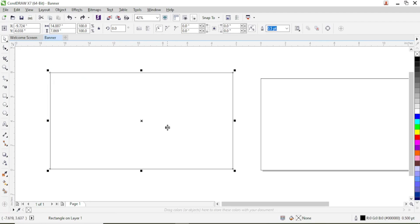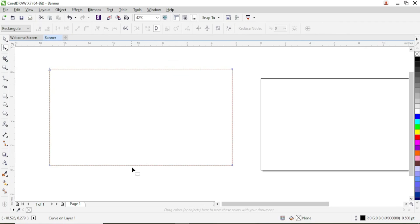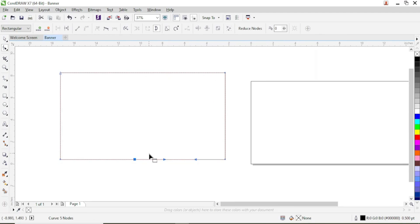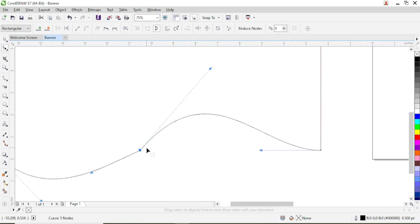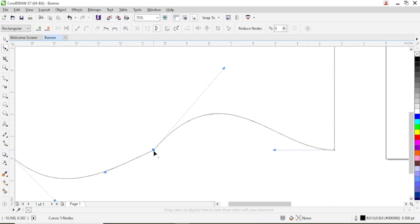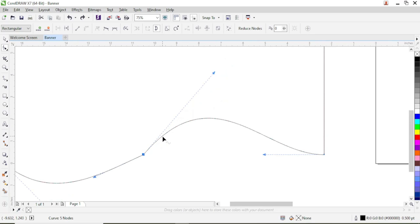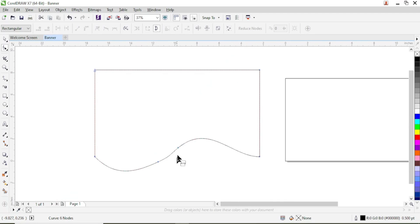Right here we're going to convert this to a curve and create a shape. Go to shape tool, right-click and convert to curve. At the center just double-click, then right-click and convert curve. Let us create a shape here — right-click and convert curve, then drag this down. You can see there's a new node here. Double-click around here to create a node, then double-click here. We cannot double-click here to remove this, so you can see the shape we've created.